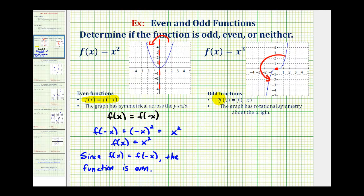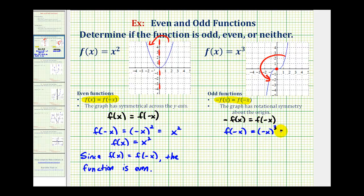To verify this algebraically, we need to show that -f(x) is equal to f(-x). Starting with the right side, we determine f(-x) by replacing x with -x in our function, giving us (-x)³. Since we'd have three negatives being multiplied together, this ends up being -x³. For -f(x), we change the sign of our function, so the opposite of f(x) equals -x³. Since -f(x) equals f(-x) — they're both -x³ — we verify that this function is odd.